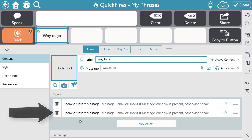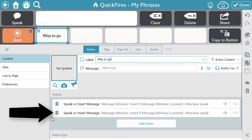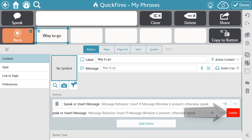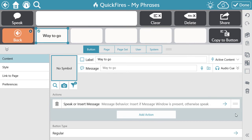If you want to delete the action, use the trash can icon and select Delete. To add additional actions, again use the Add Action button and follow the same process.